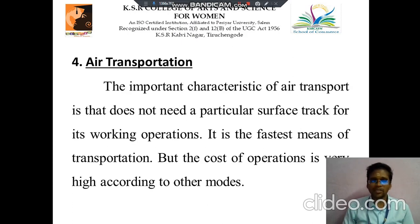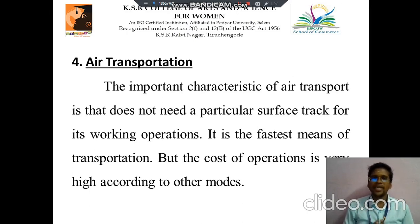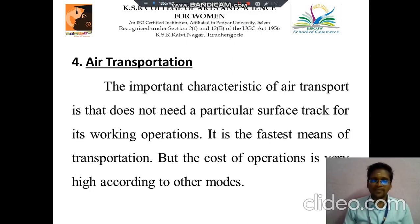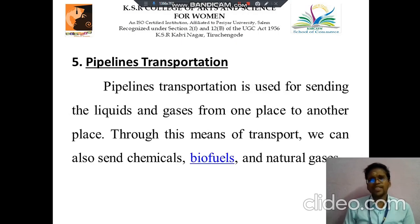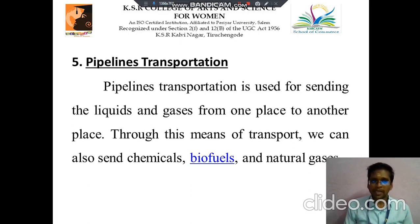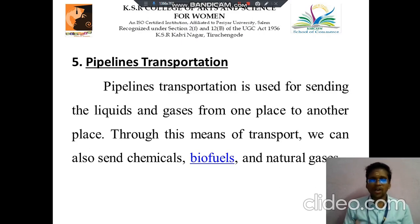Then next we discuss about air transport. The characteristic of air transport is that it does not need a particular surface track for its working operation. It is the fastest means of transportation, though the cost of operation is very high compared to other modes. Then pipeline transport is used for sending liquids and gases from one place to another, including chemicals, biofuel and natural gases.